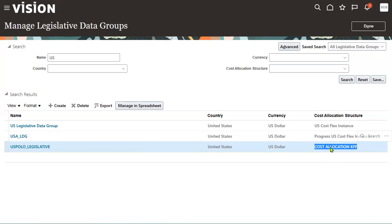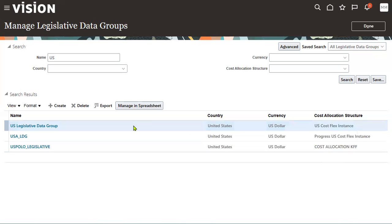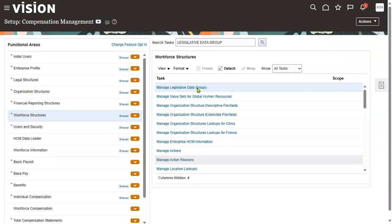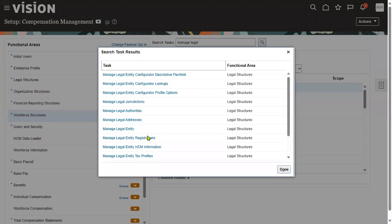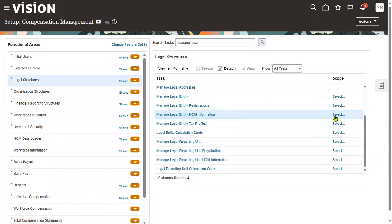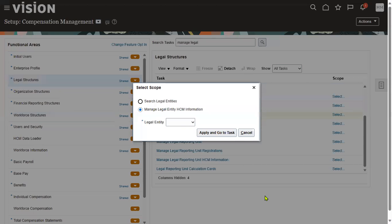Right now we'll go ahead with the US legislative data group. Whatever PSU we have registered, we assign it. Go to the task — Manage Legal Entity HCM Information — and select the legal entity.